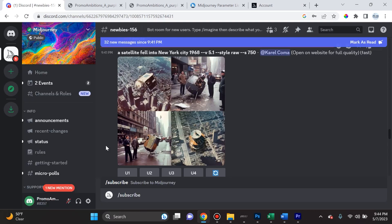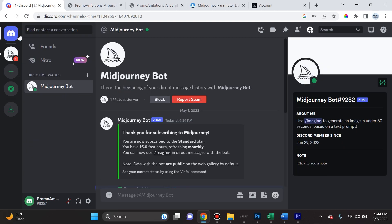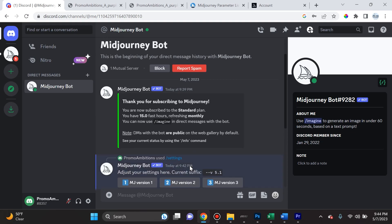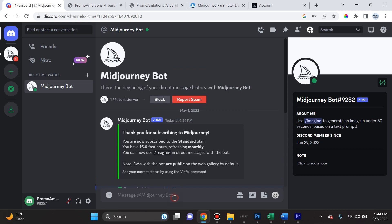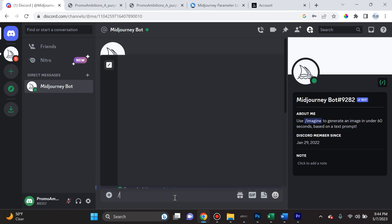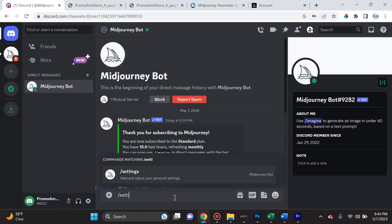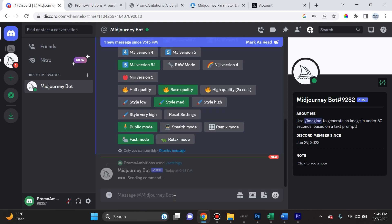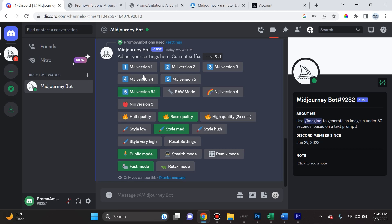Okay, so now that we're all signed up, if you go back to Discord, you can click on the top left Direct Messages, and you're gonna see that you're just having a conversation with the MidJourney bot. One thing I want to point out here is it says no DMs with the bot are public on the web gallery by default. However, you can change that by going to forward slash settings.